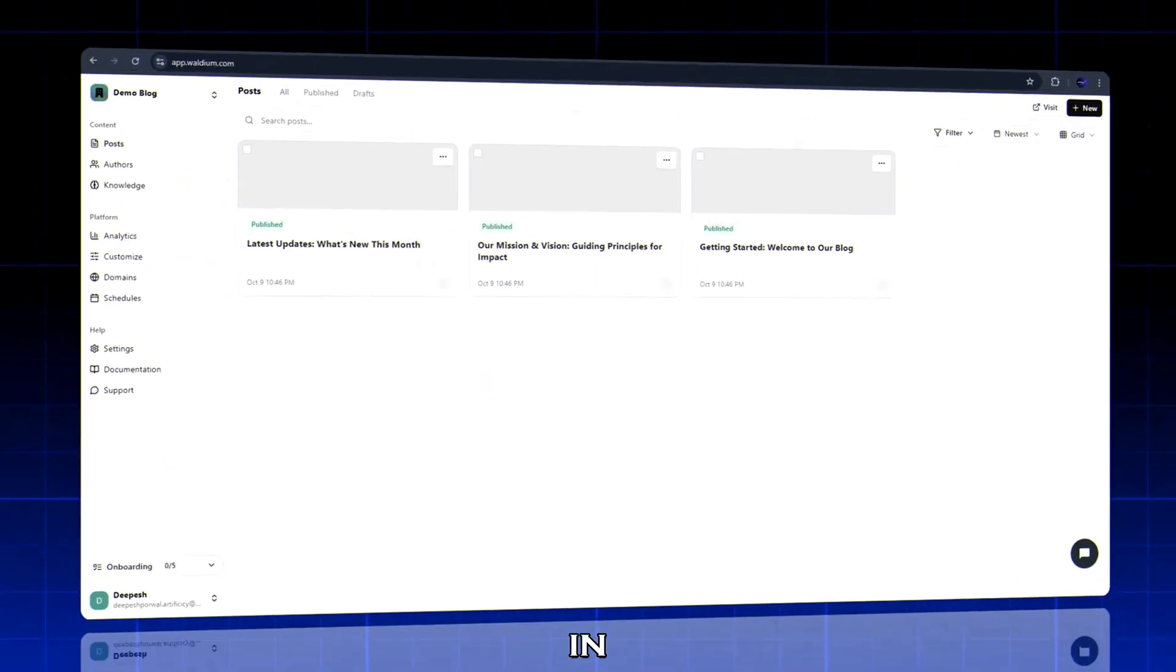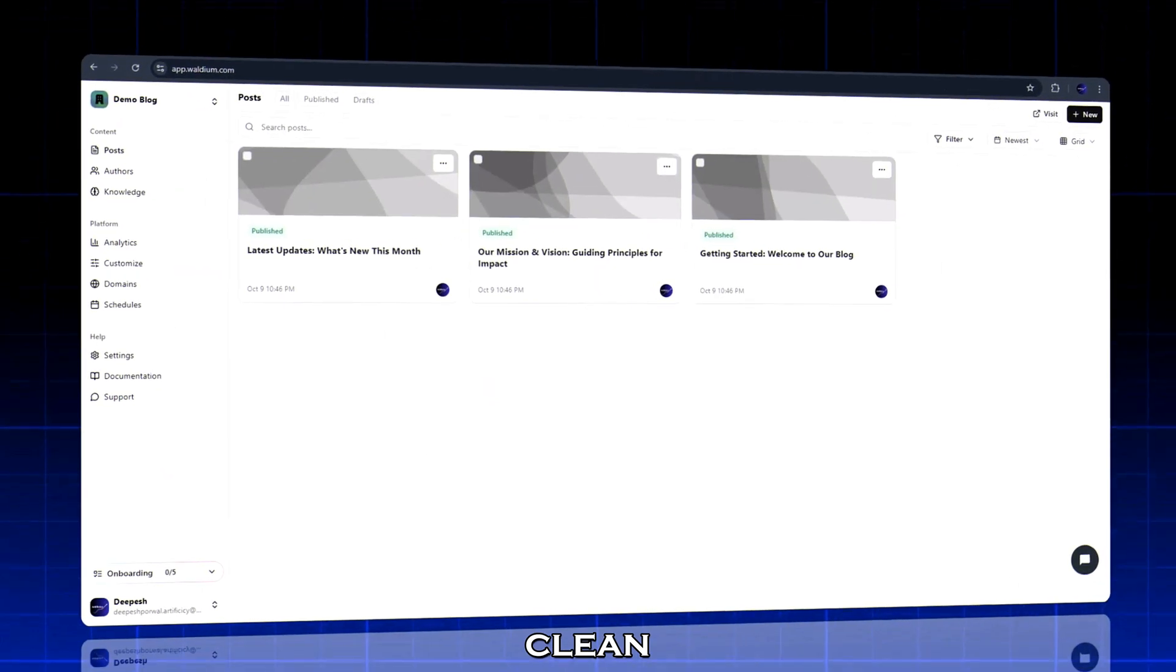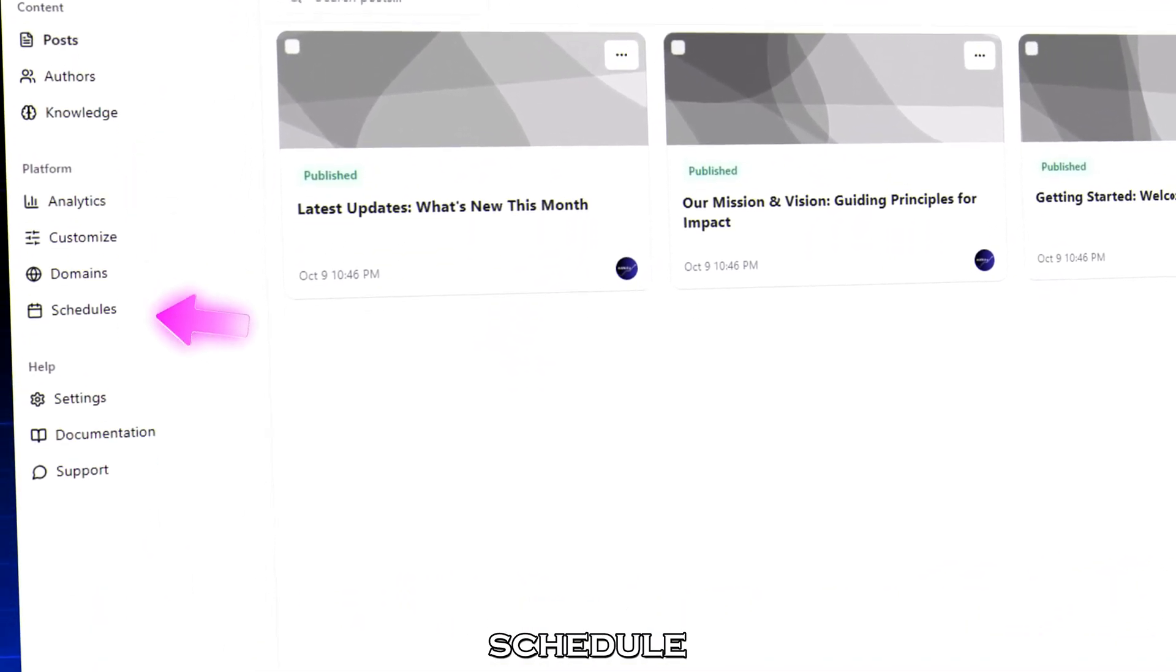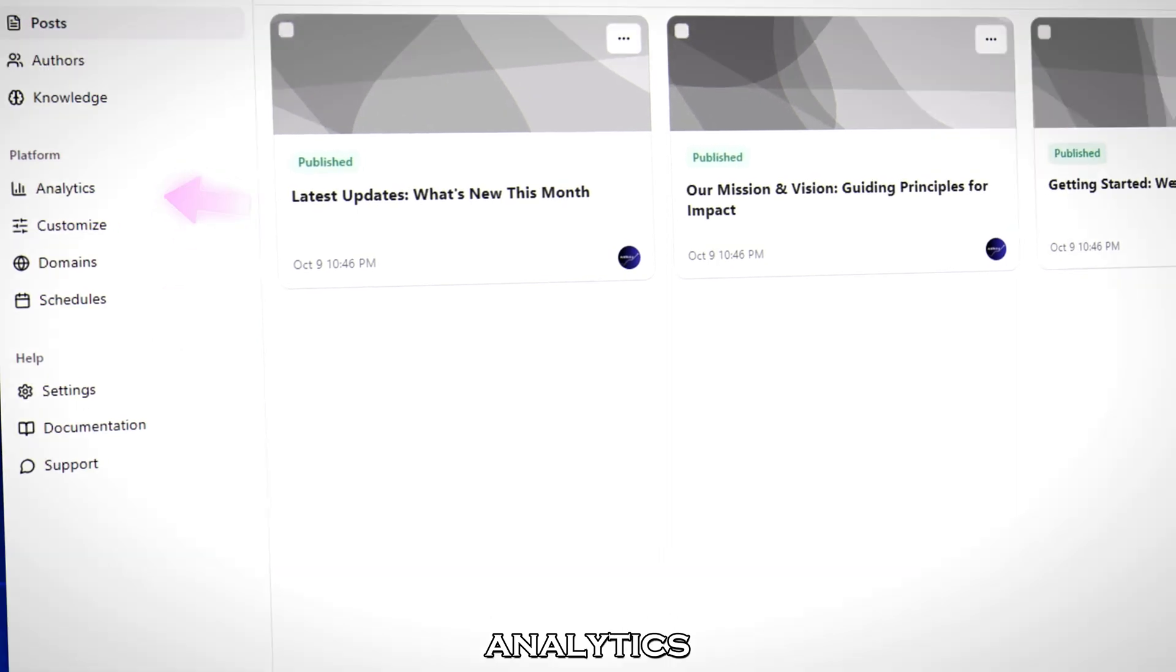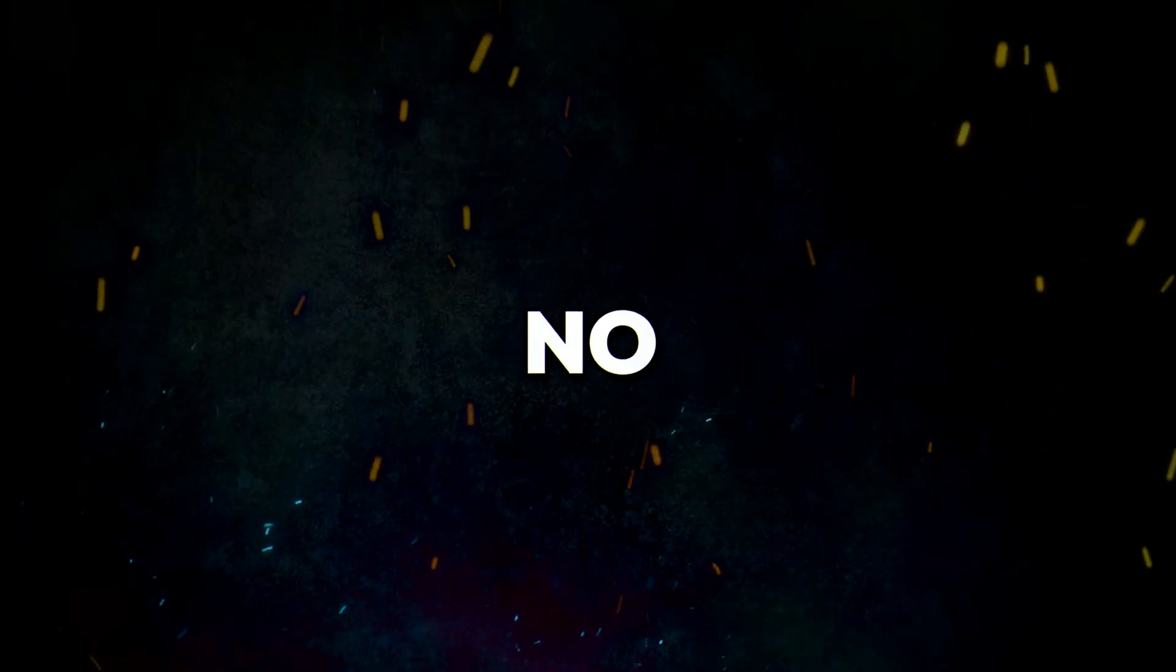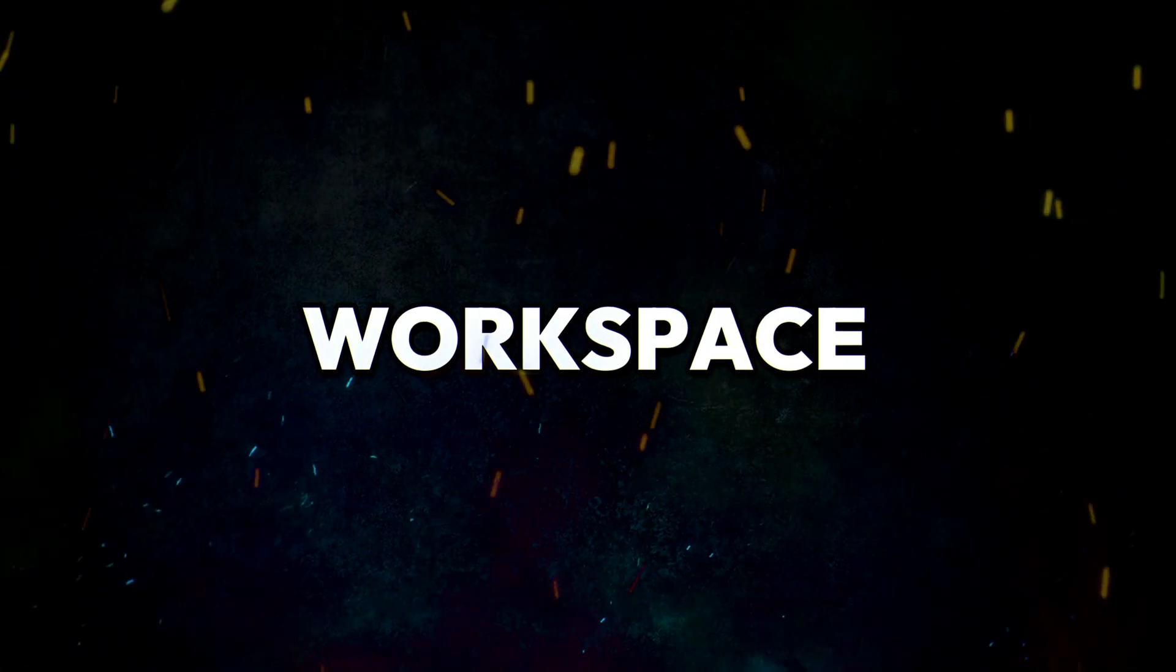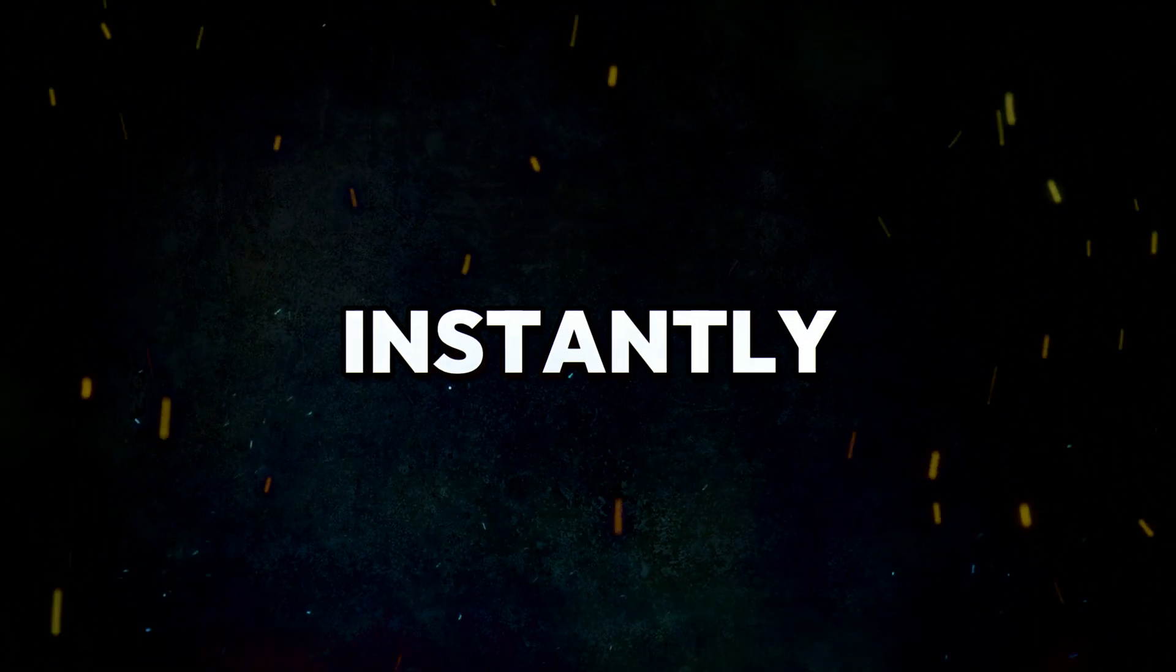Once you're in, you'll land on a clean dashboard where everything happens. Blogs, knowledge, schedule, and analytics. No setup, no code. Your AI-powered workspace is ready instantly.